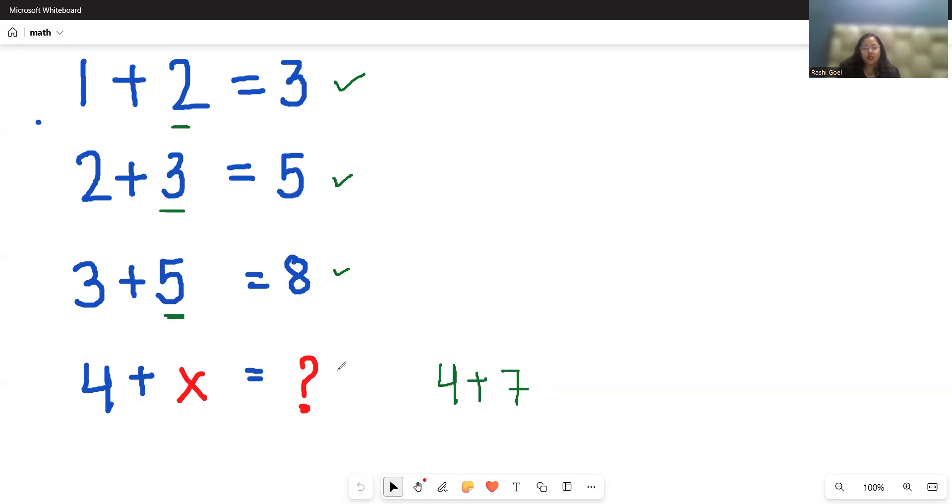so what replaces the x? 7 and 4 plus 7 is 11. So what replaces the question mark? 11.